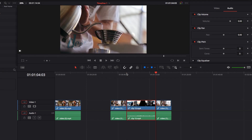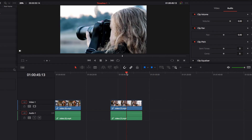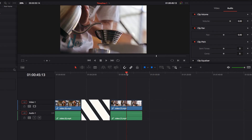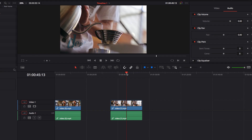One thing you will notice right off the bat is that there is a gap when we cut the video clip. And if you don't want this gap to happen, what you could do is to perform something called Ripple Cut instead.